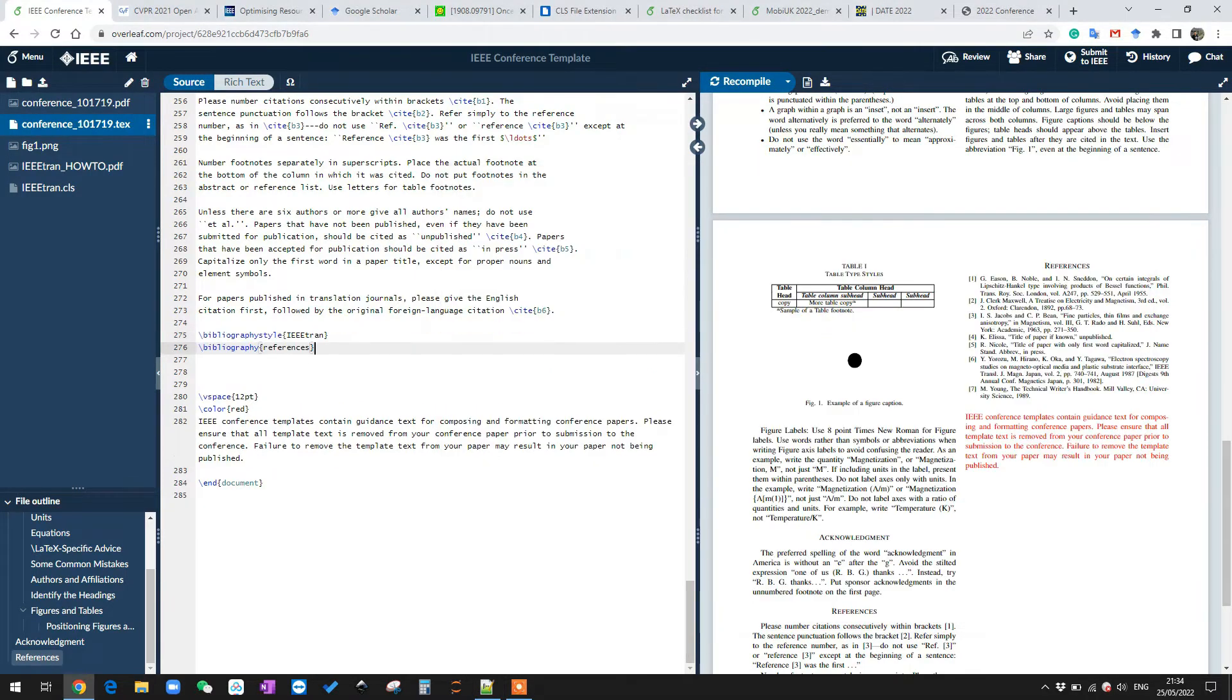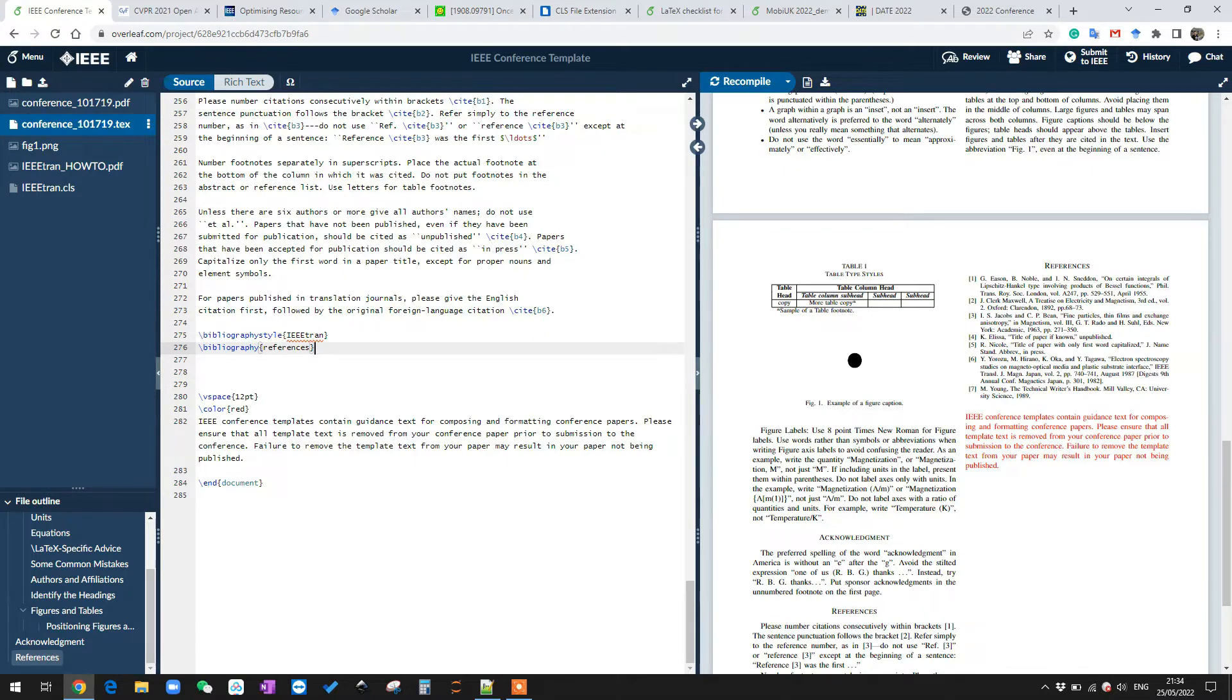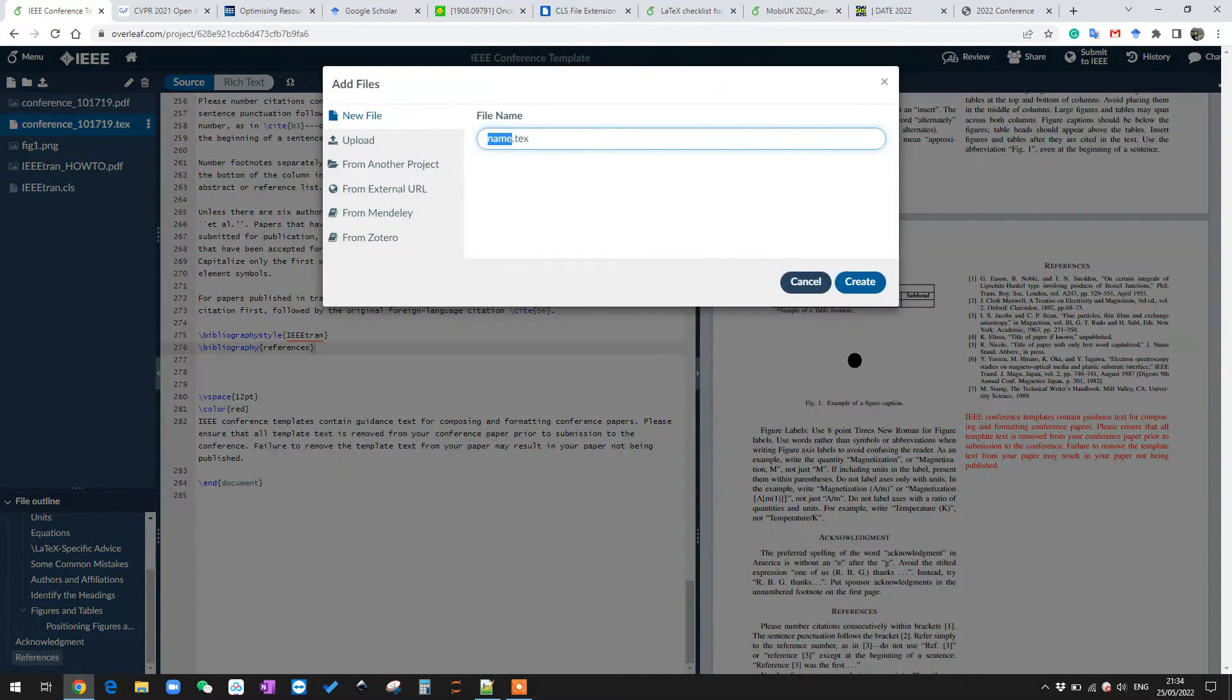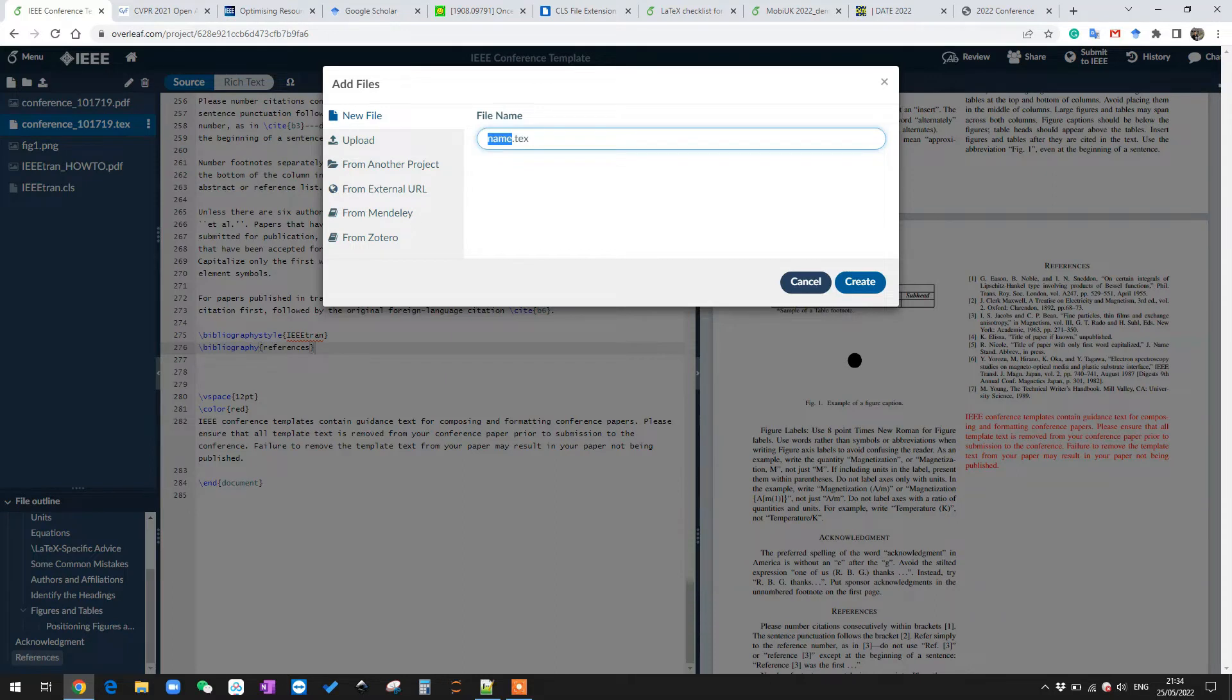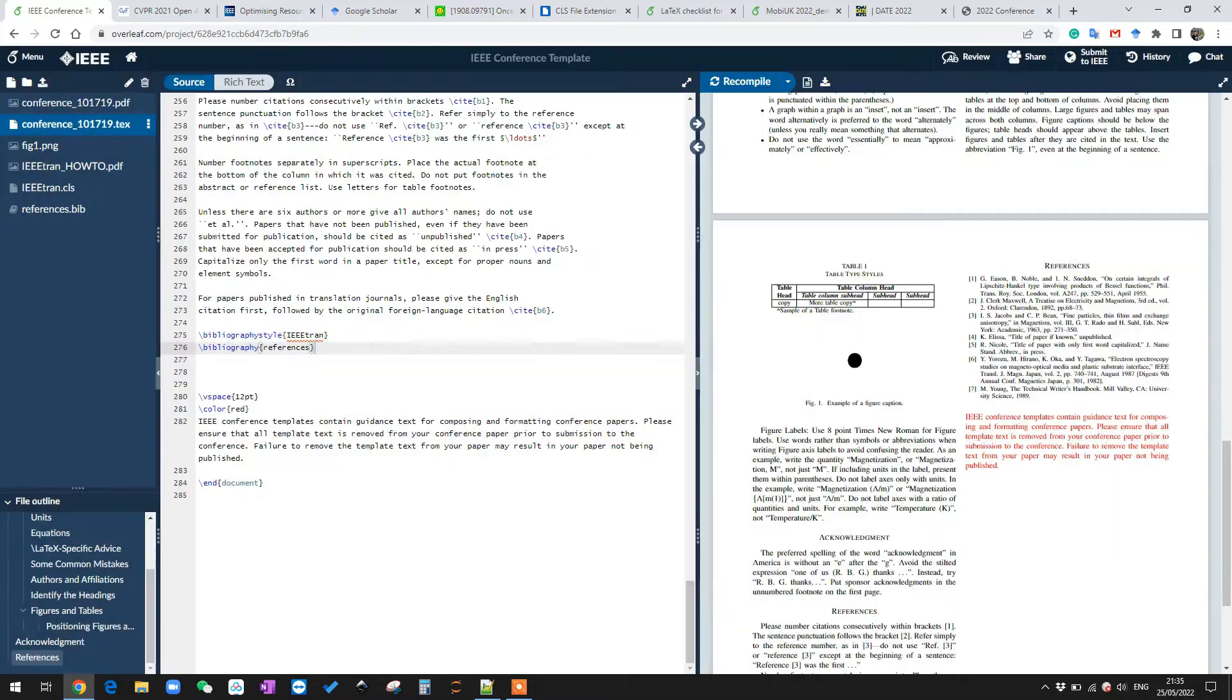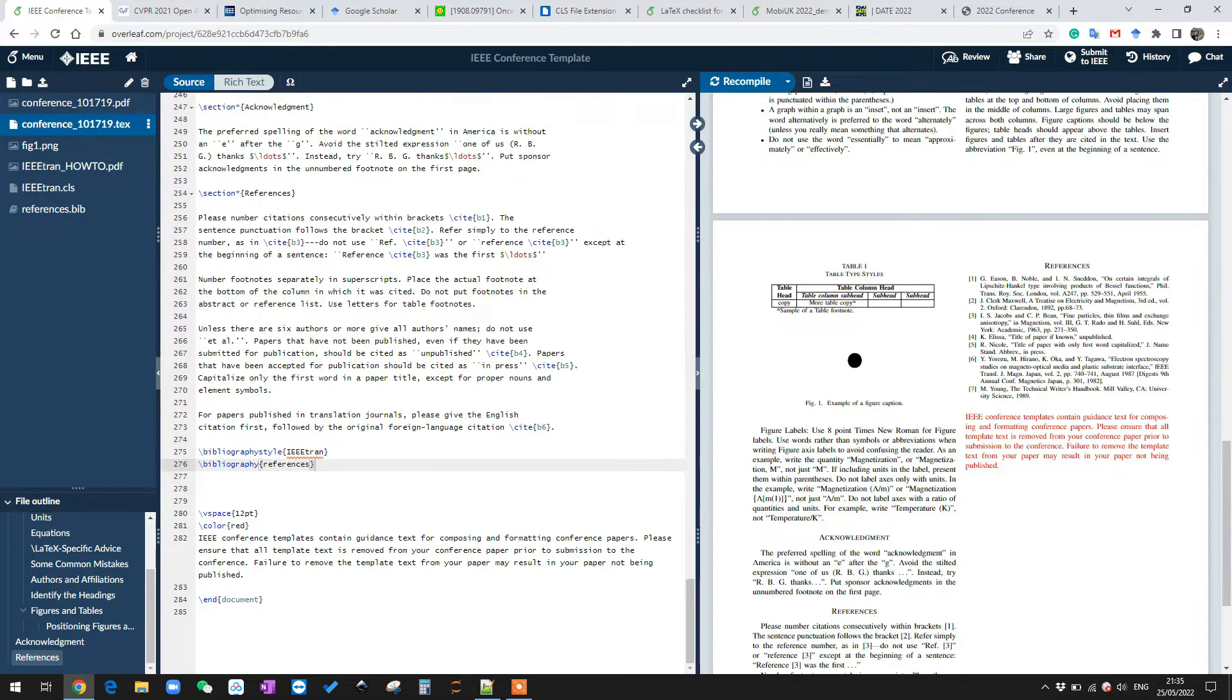The only two lines we need. So first line tells LaTeX we want this IEEE style. The second line is actually the name of our BibTeX file which we need to add here. We can click here new file, then we create a new file called references. The name needs to match here - I mean you can name it whatever you want, but you need to match .bib. So now we have this .bib added to the IEEE template.